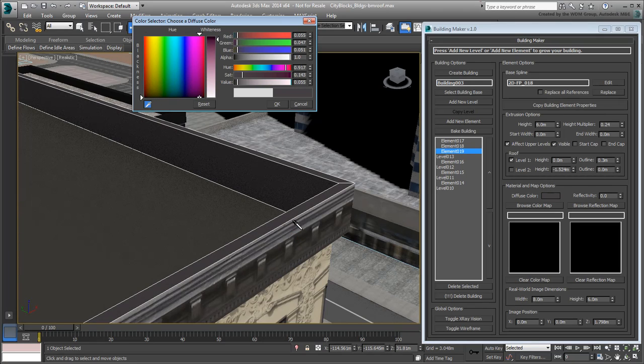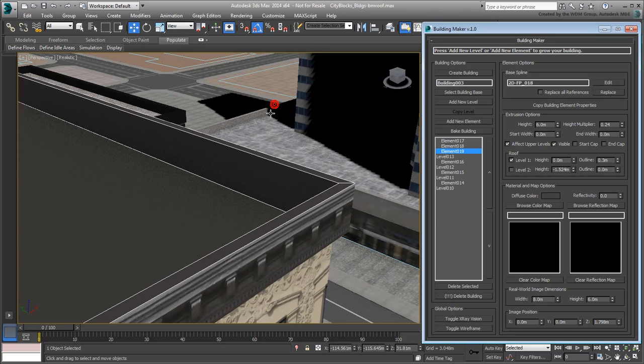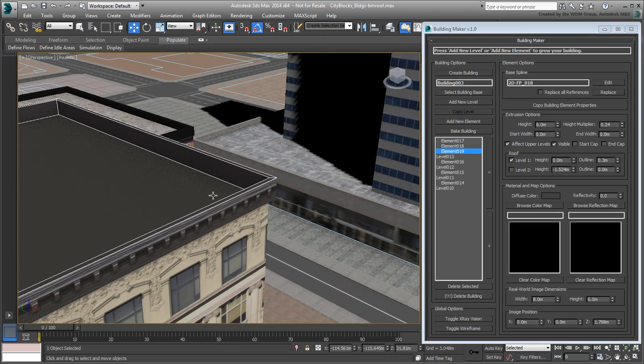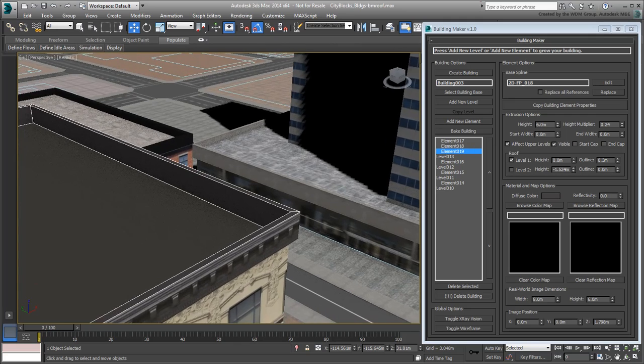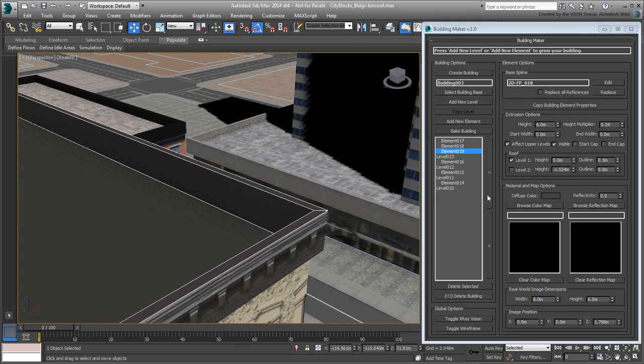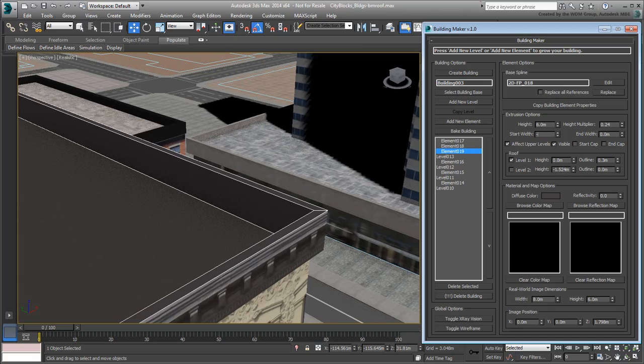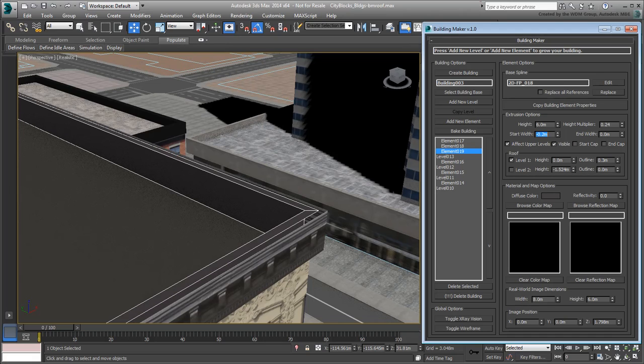If you want a wider parapet, you can play with the Start Width and Level 1 Outline values to suit your needs. Here, I'll settle for minus 0.2m and 0.5m respectively.